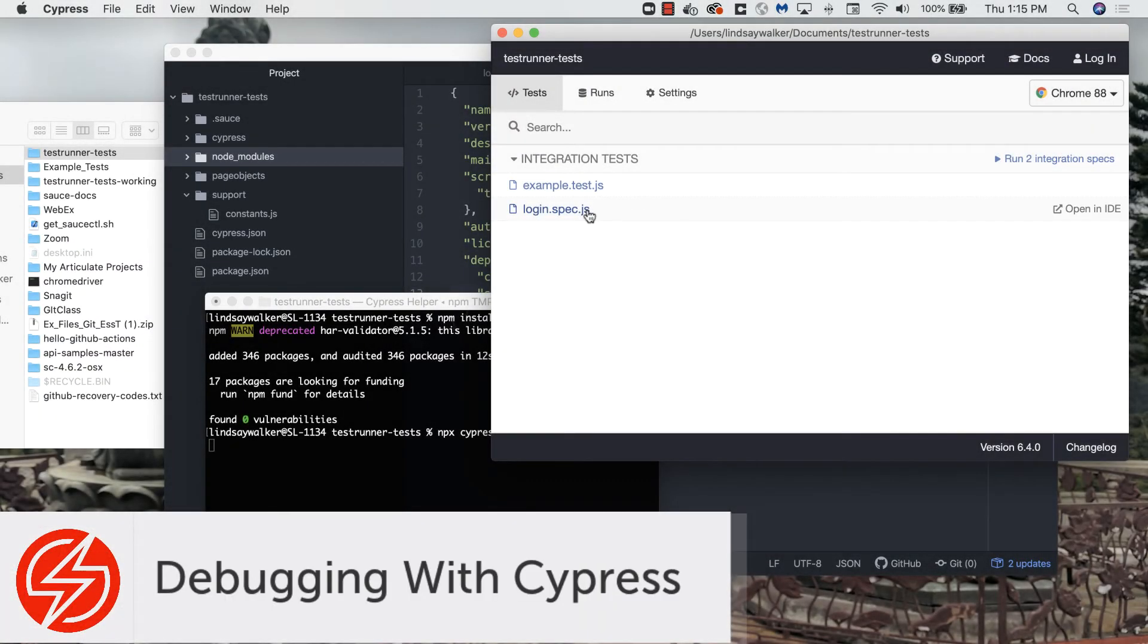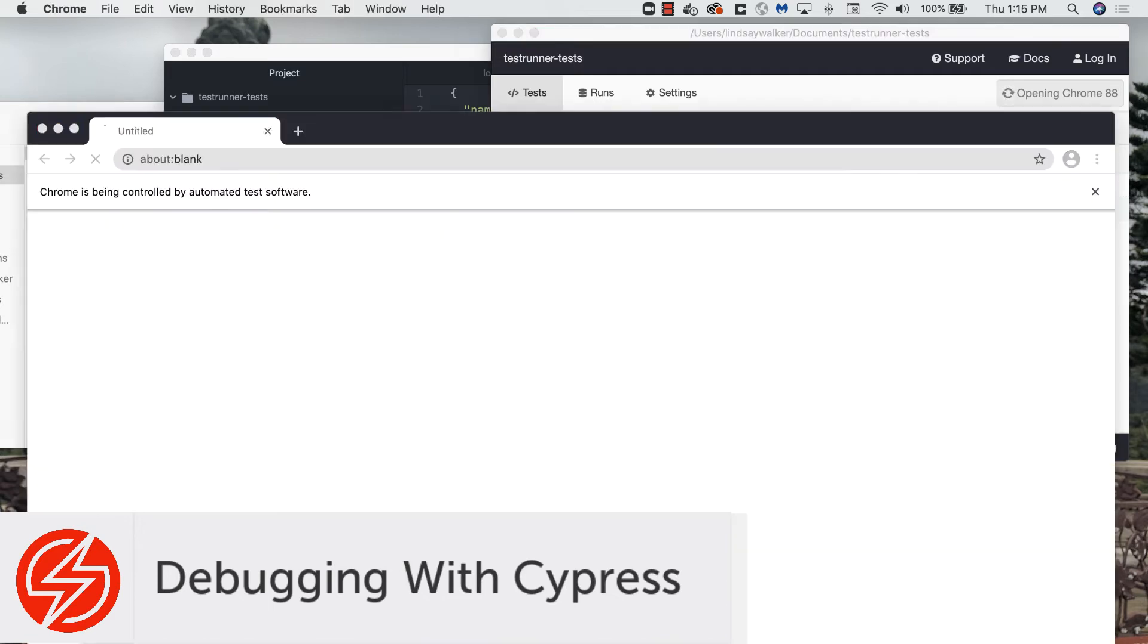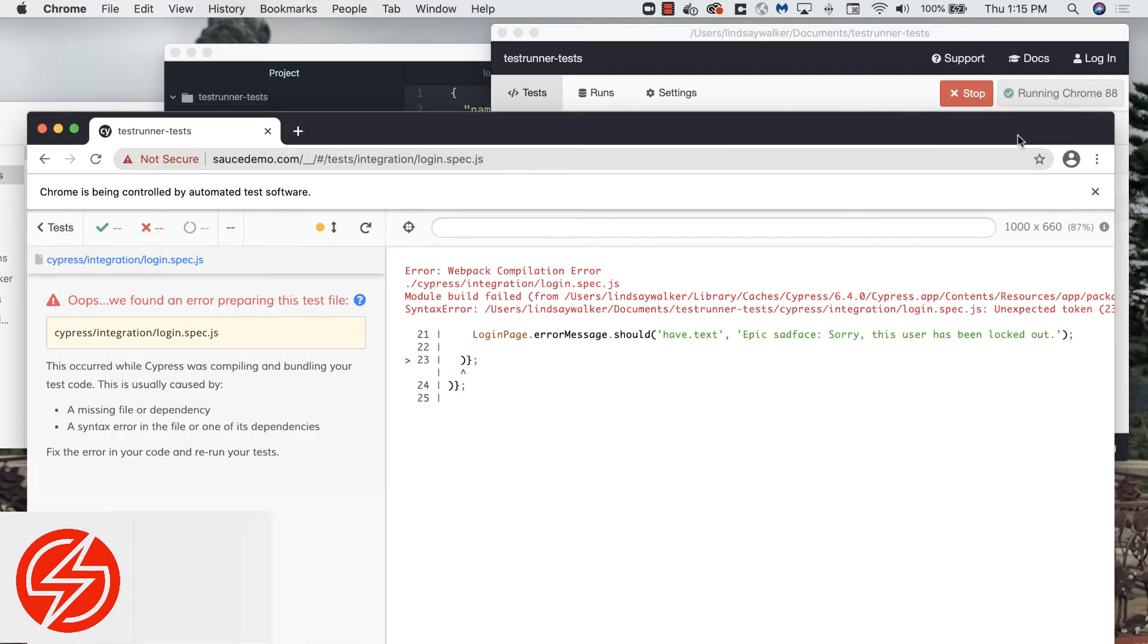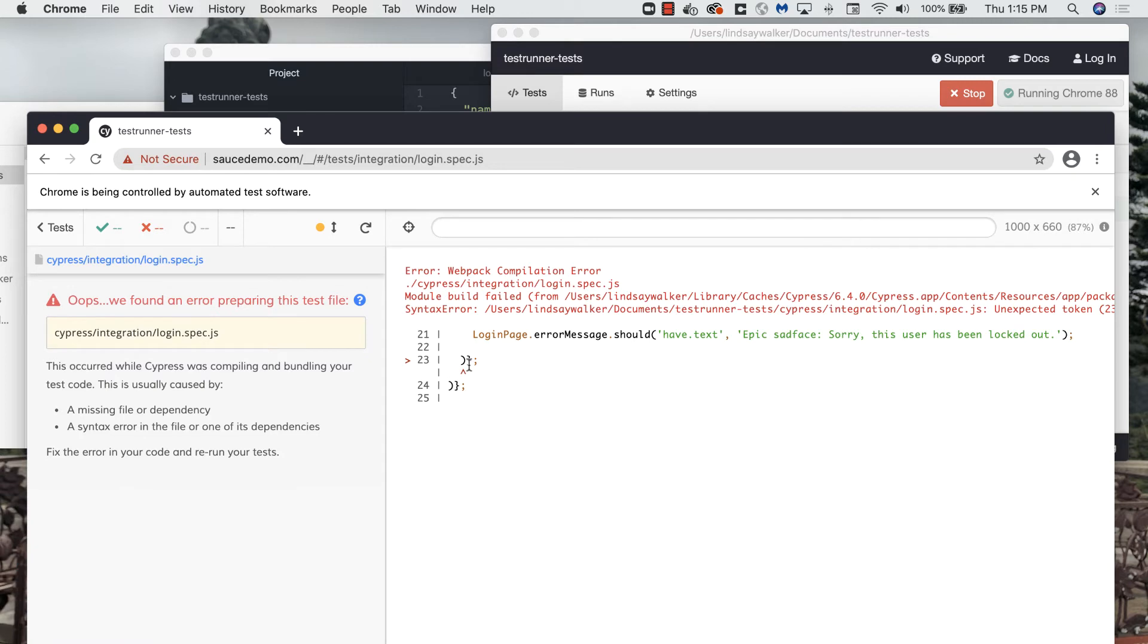When it opens, you'll see the Cypress client with your tests listed. Click on login spec.js to run the test. You should see a browser pop up with your tests in there.